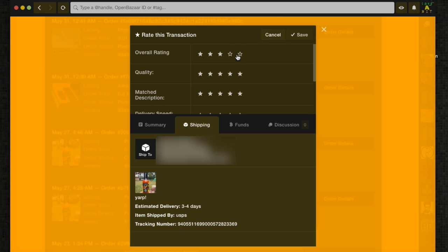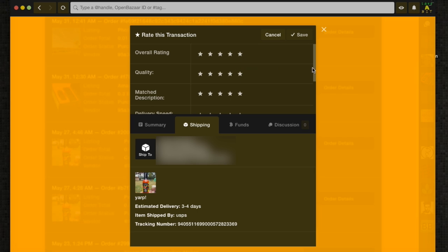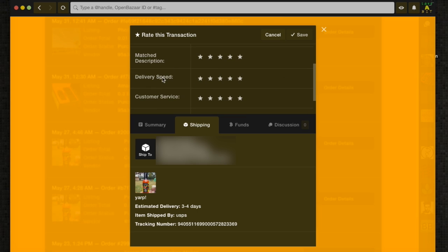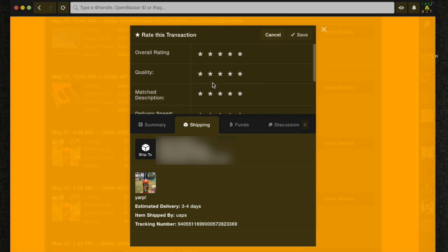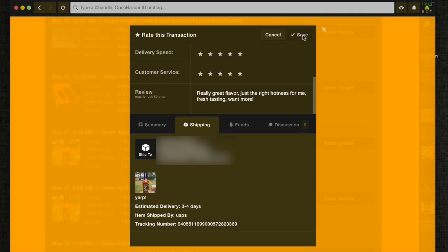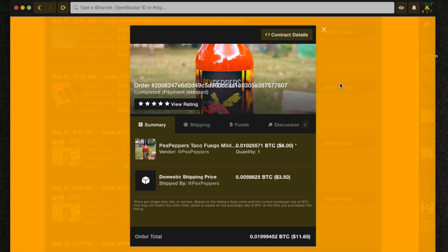And this is where I rate the item. This one, the sauce is really good. I had it earlier today on a burrito that had a really fresh flavor. This was all good. Match description, yep. And then I can write a quick review. And once I enter my review, I'll click save. I'll wait for this to sync up with the network. And that's it!